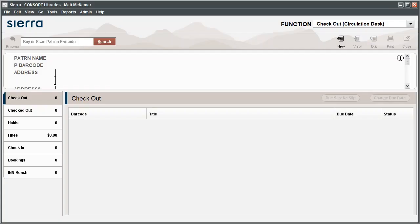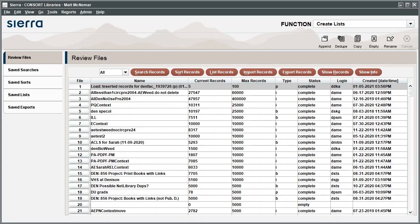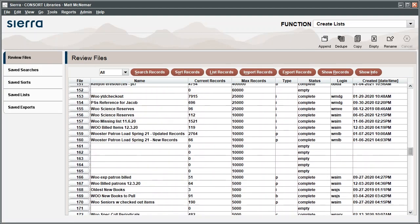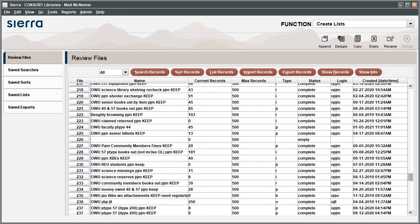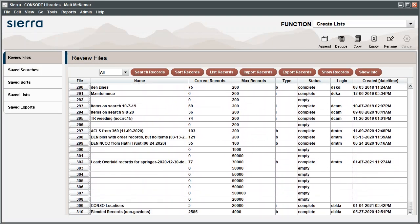Once you've logged into Sierra, select Create Lists from the function drop-down menu and scroll through the list to find an empty file. You'll need to find an empty list that has a max records number that you think will be large enough to contain your list of records.